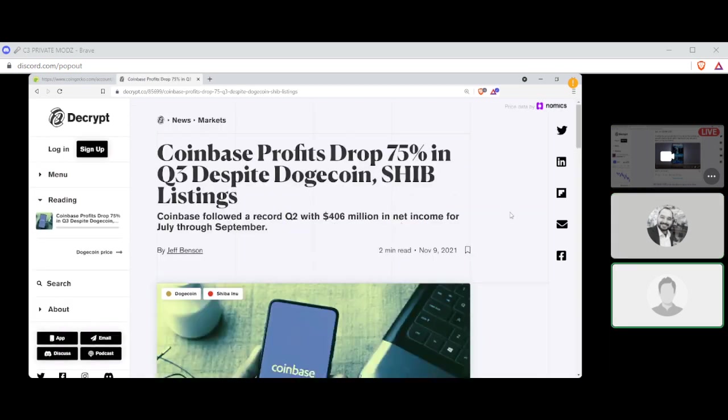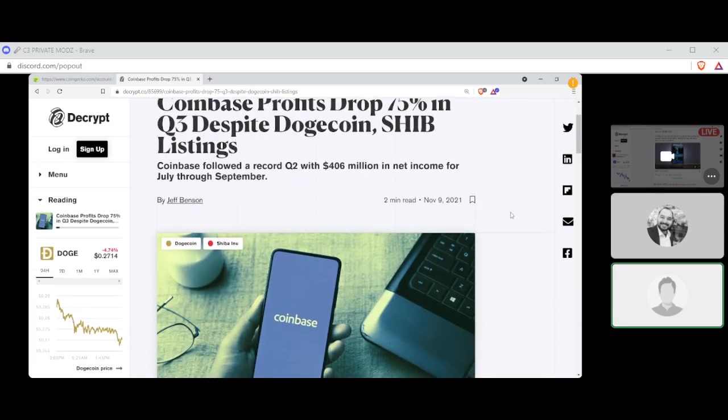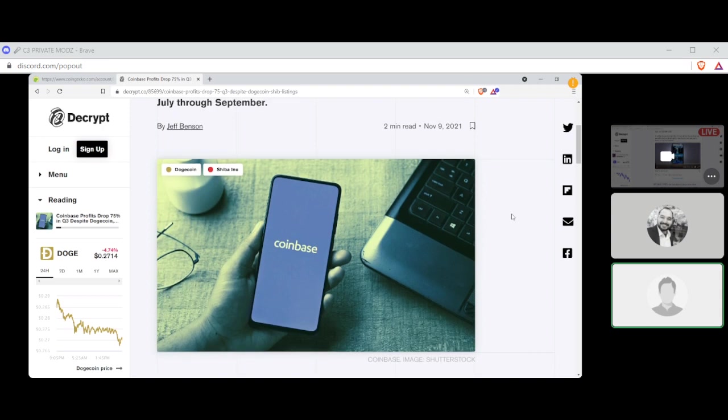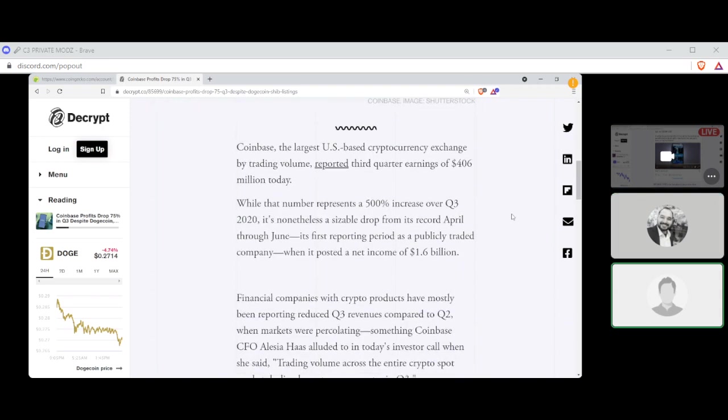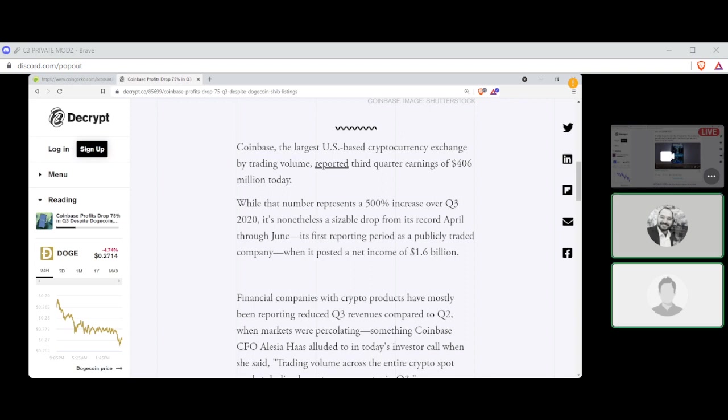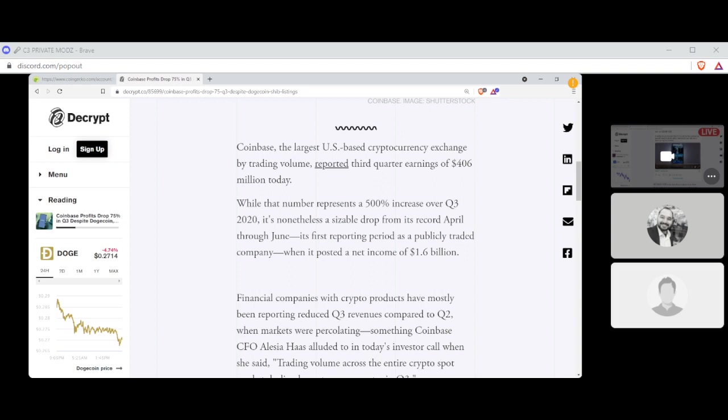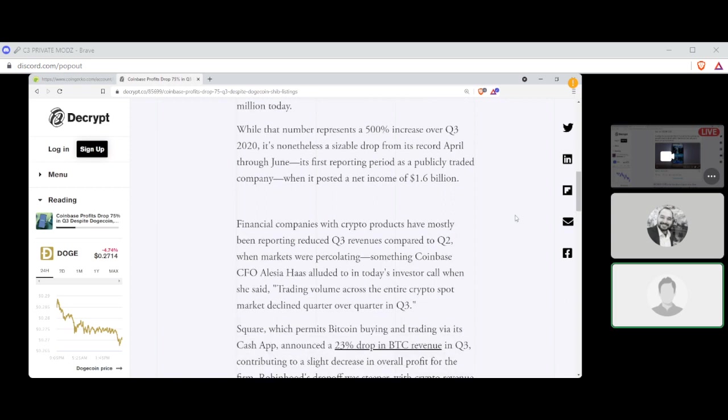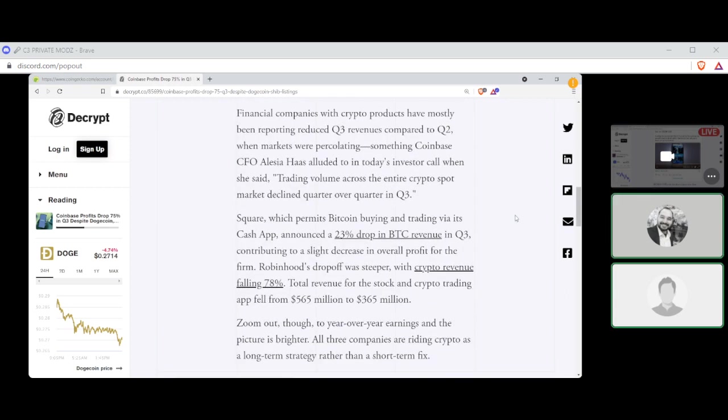Coinbase profits dropped 75% in Q3 despite Doge and Shiba listings, right? Wow. That's because they're meme coins. This is by Jeff Benson. Coinbase, the largest U.S.-based cryptocurrency exchange by trading volume, reported third quarter earnings of $406 million today. While the number represents a 500% increase over Q3 2020, it's nonetheless a sizable drop from its record April through June, its first reporting period as a publicly traded company, when it posted a net income of $1.6 billion.